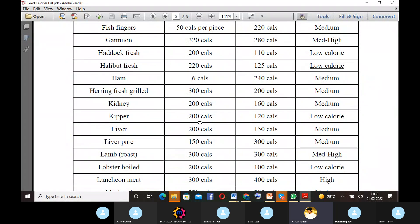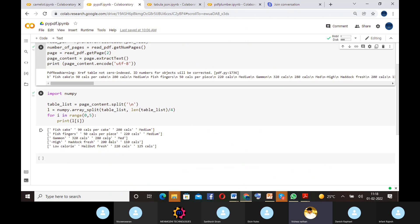We extracted data from that table — the first five rows only, as shown in the Colab notebook. This is one of the applications of PyPDF. We can also do merging, decrypting, encrypting — everything is easy using the PyPDF library. Over to Santosh.